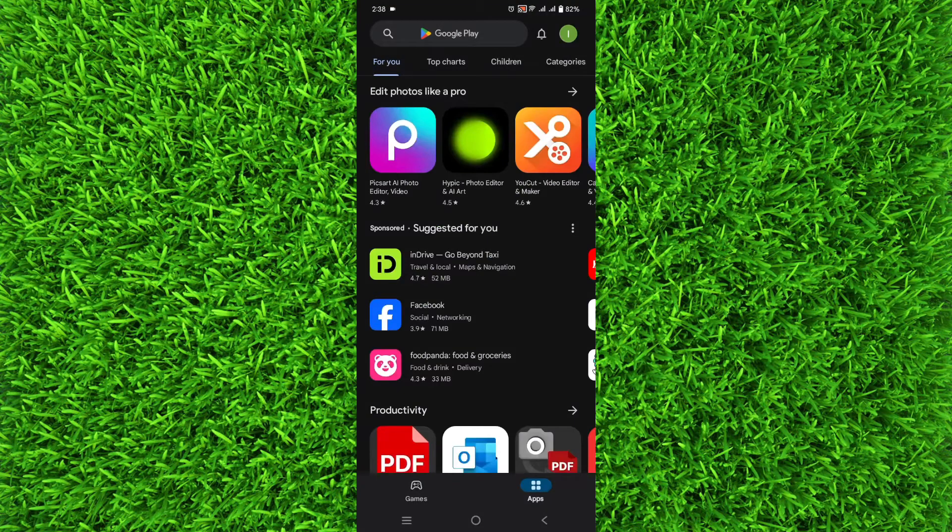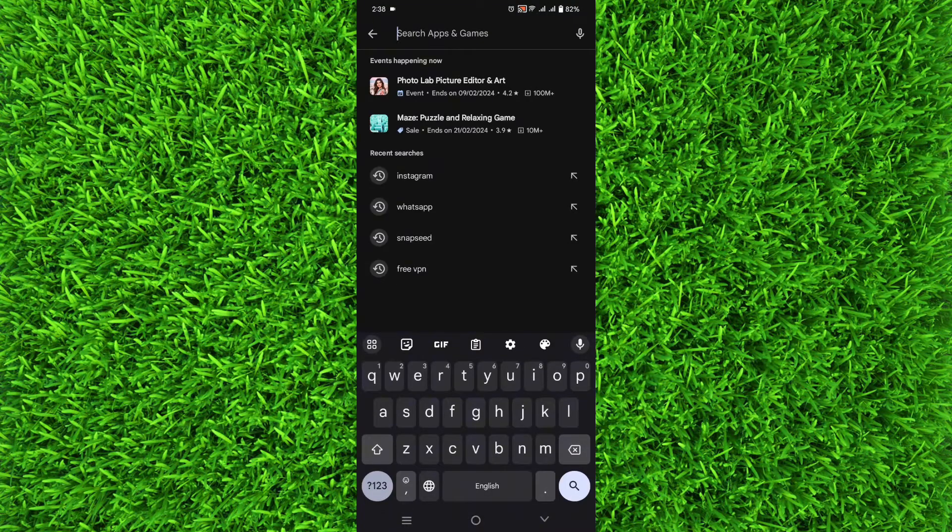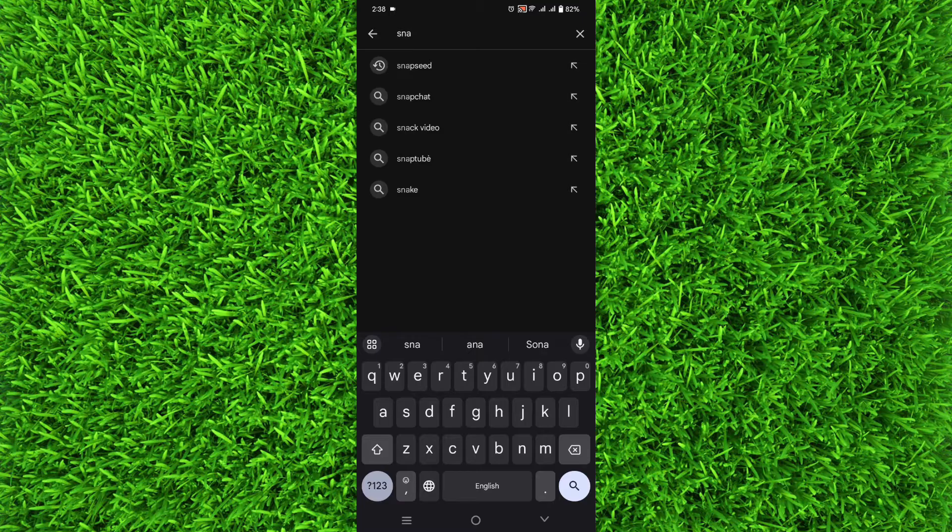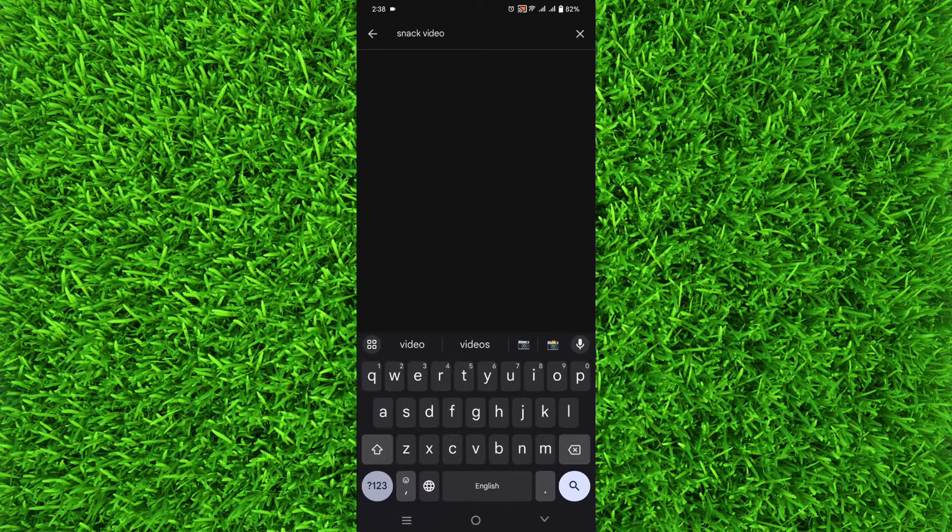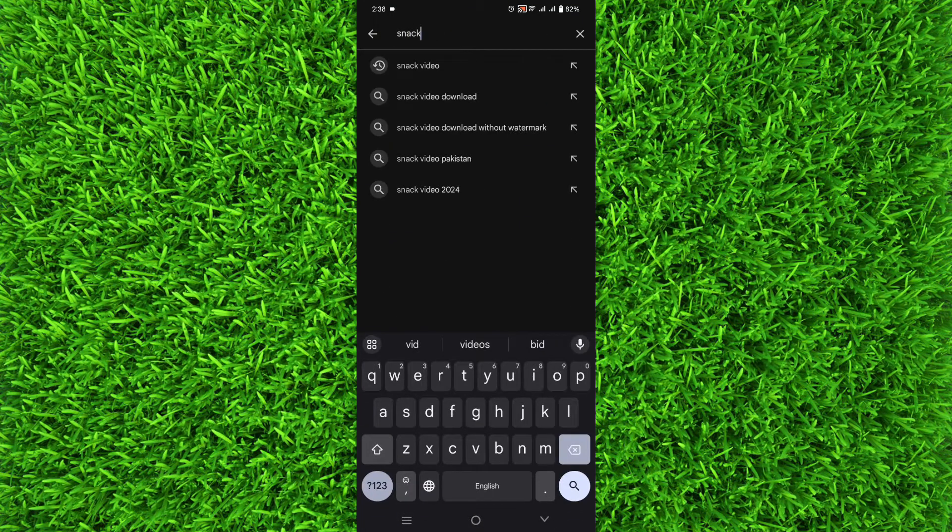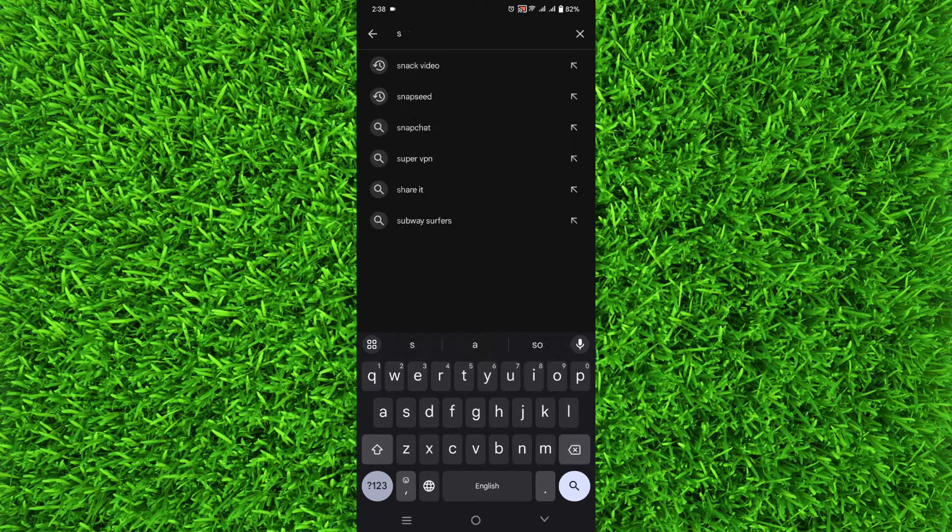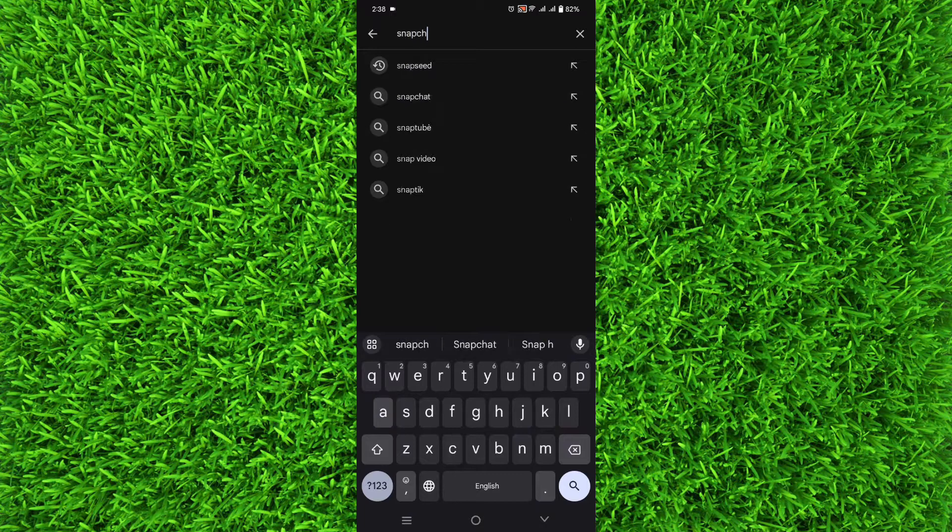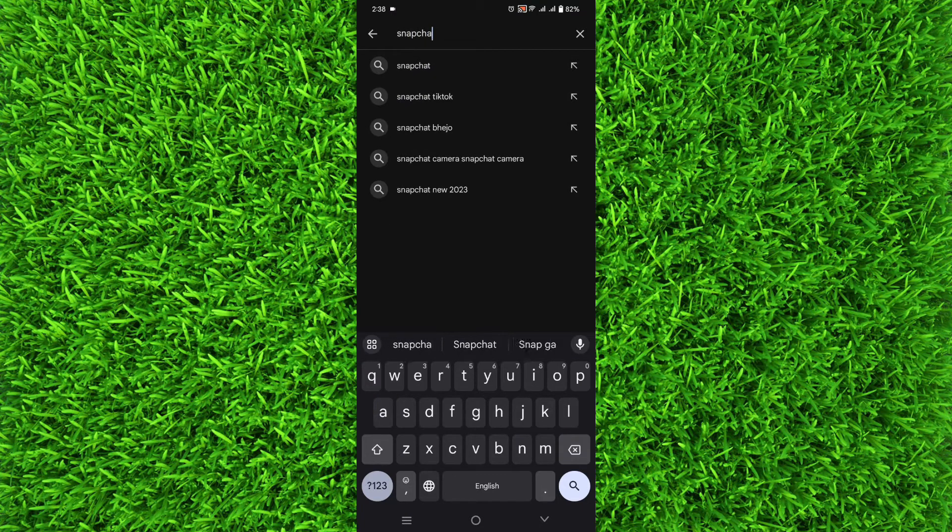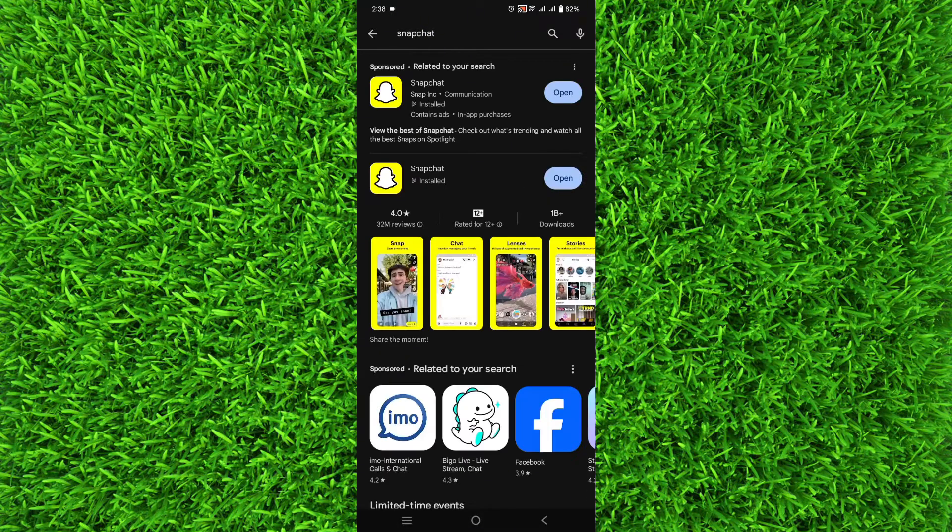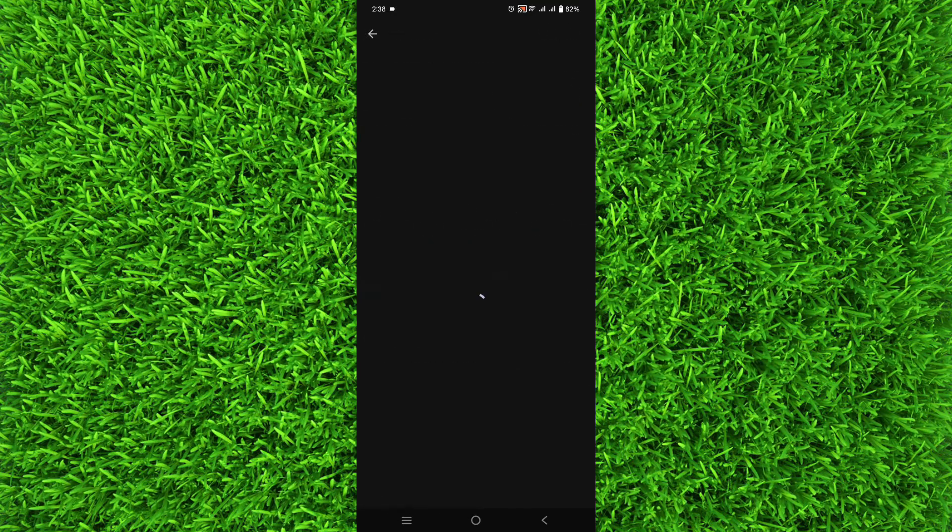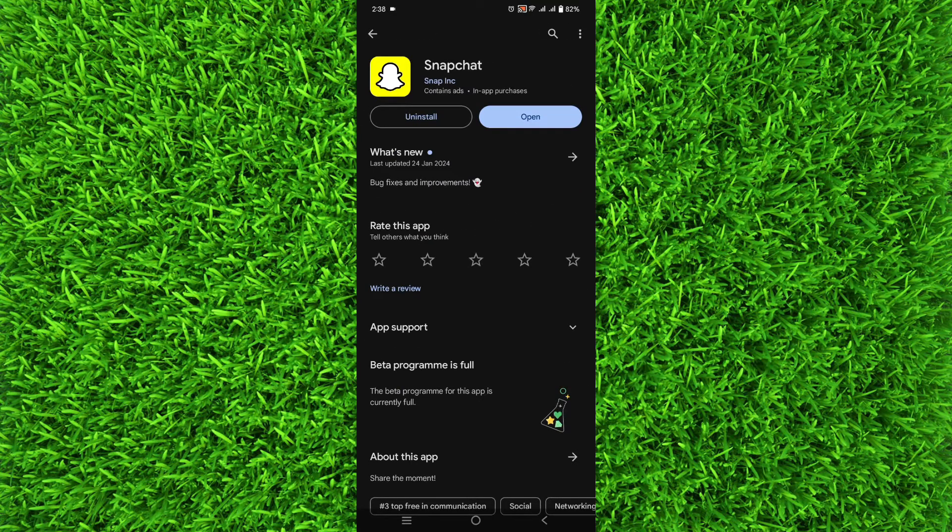Search for Snapchat, and if it says update, simply tap on update and it will be updated to the latest version.